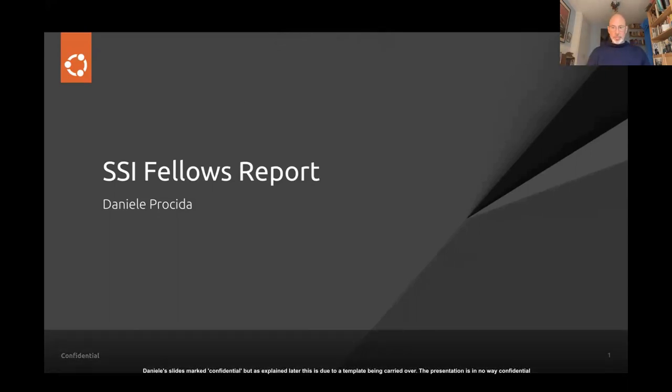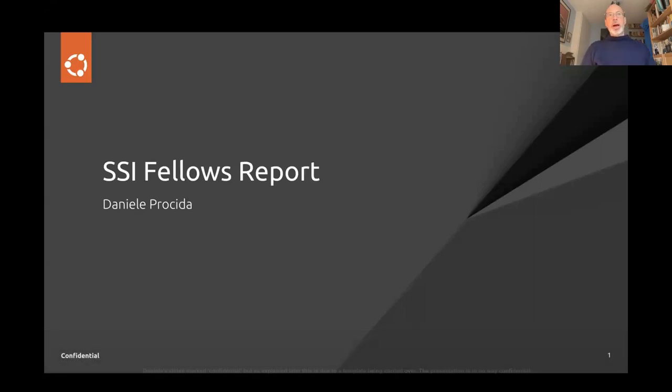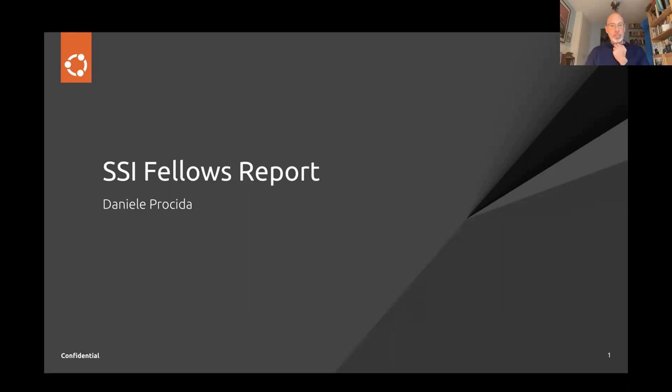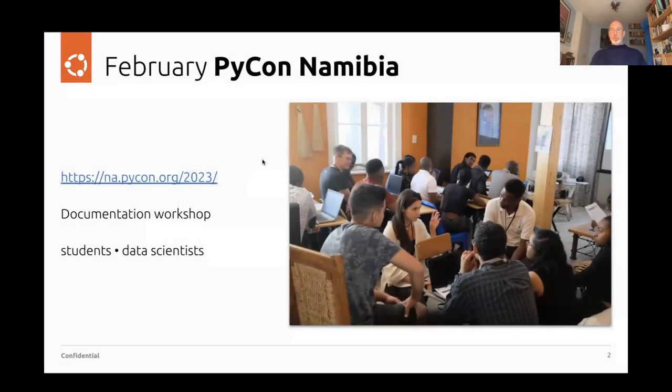In case you don't know me, I'm Daniele. I work for Canonical, so I'm maybe slightly unusual amongst the people here and not working for an academic or research institution. I'm in industry and I'm interested in software documentation, which is also my day job. And I just want to give a little update on some of the things I've been doing this year.